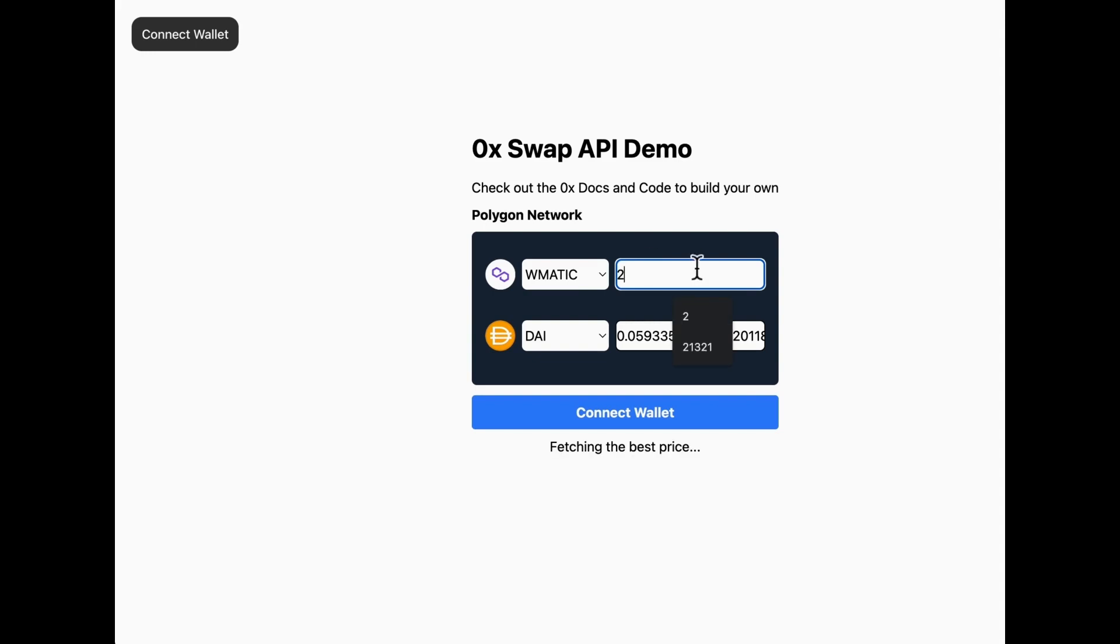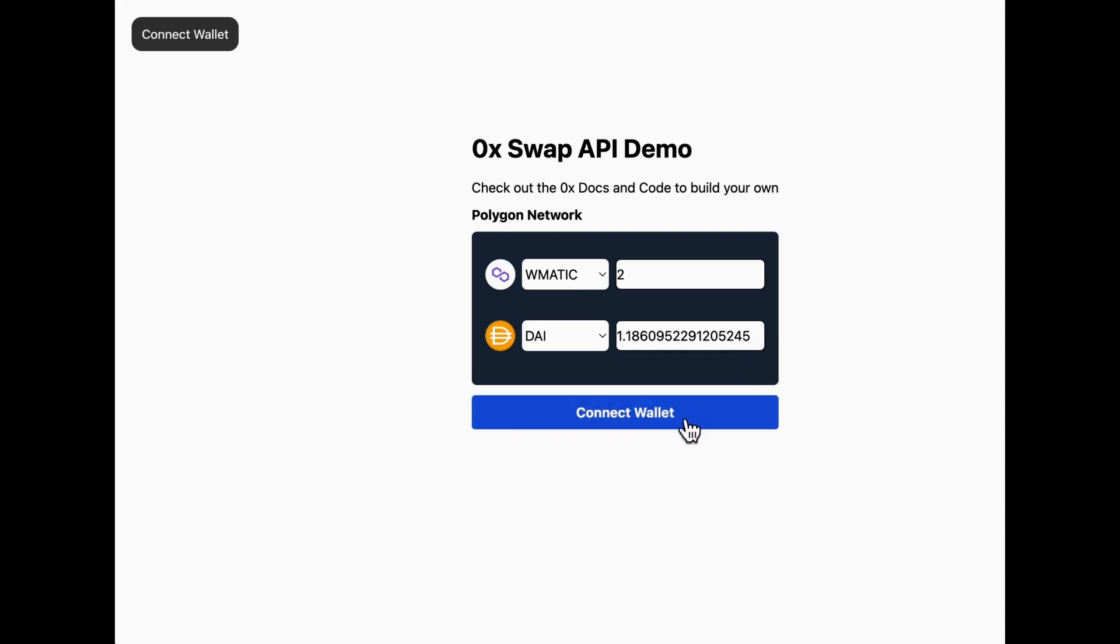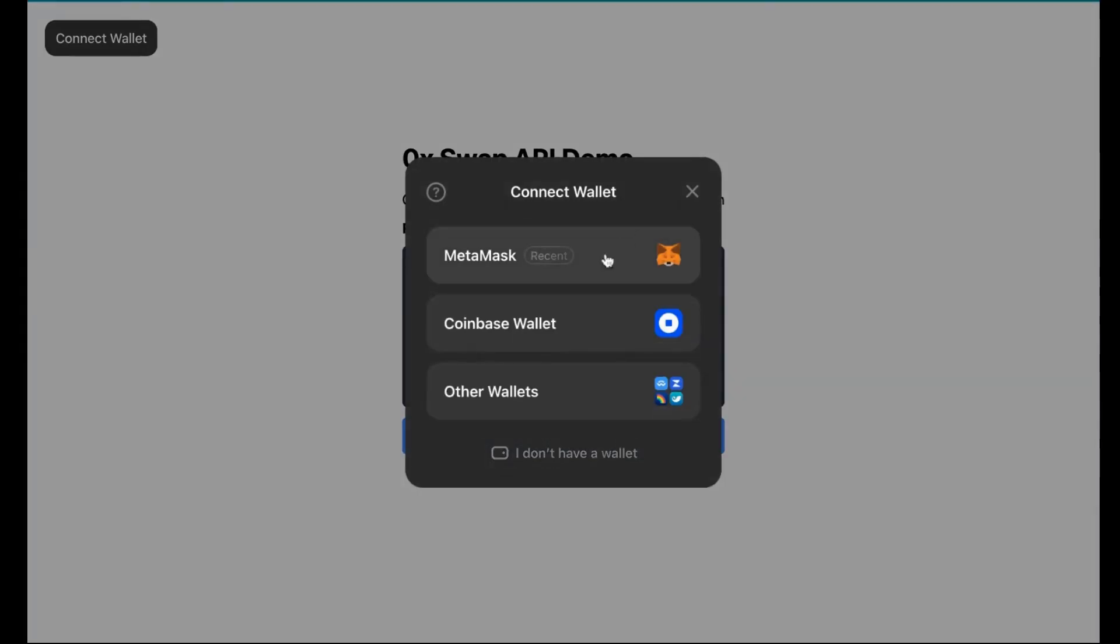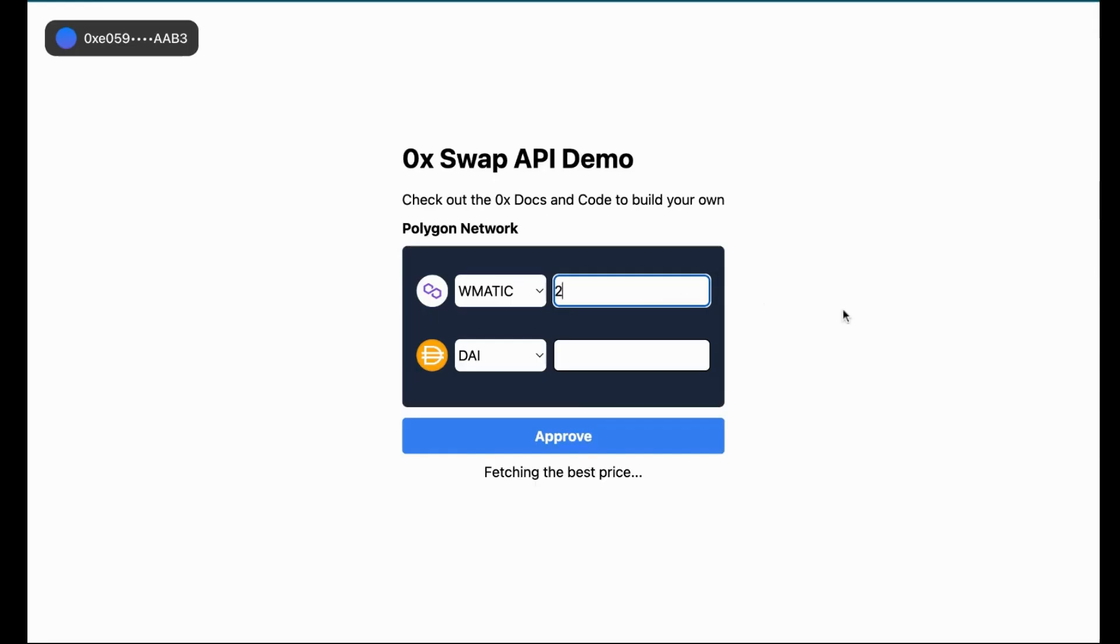We'll see from the drop down list the ability to select from a list of different tokens. The users can connect their wallet through these two buttons and we can type in a sell amount here.